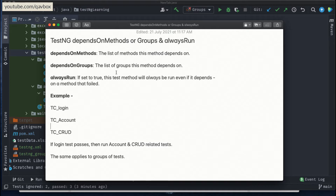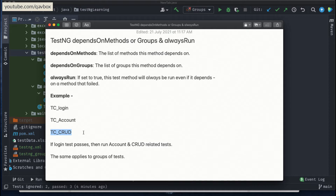So, dependsOnMethods — it says that the list of methods this method depends on. Let's say you have 200 test cases, where login is one test case. There is an account-related test case and then one or more test cases related to CRUD operations — adding, deleting, or updating entries in your application. Login functionality is the core functionality of your application. If you can log in, you get into the application and do all other testing.